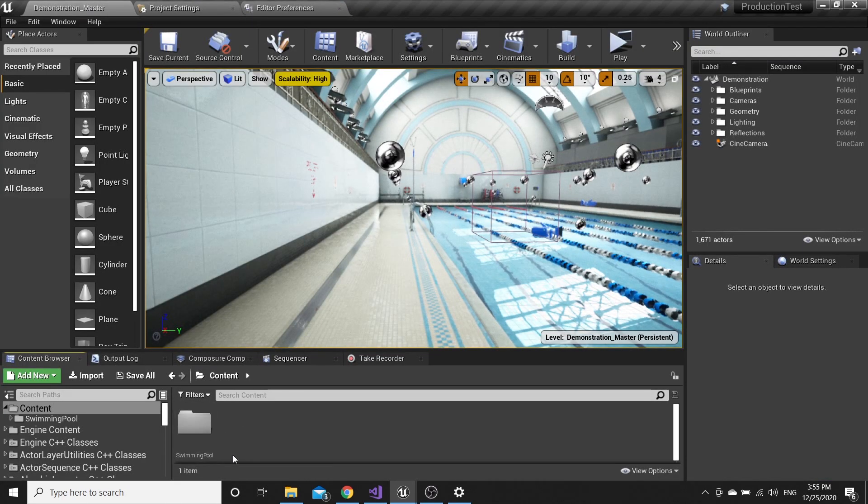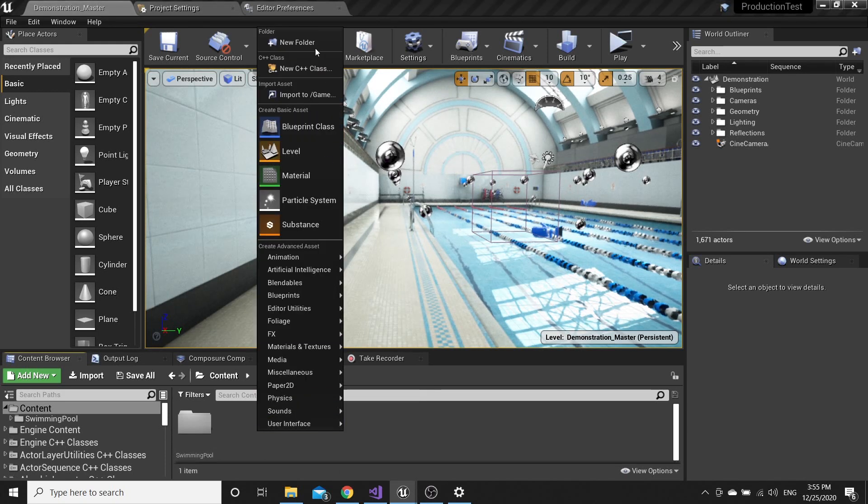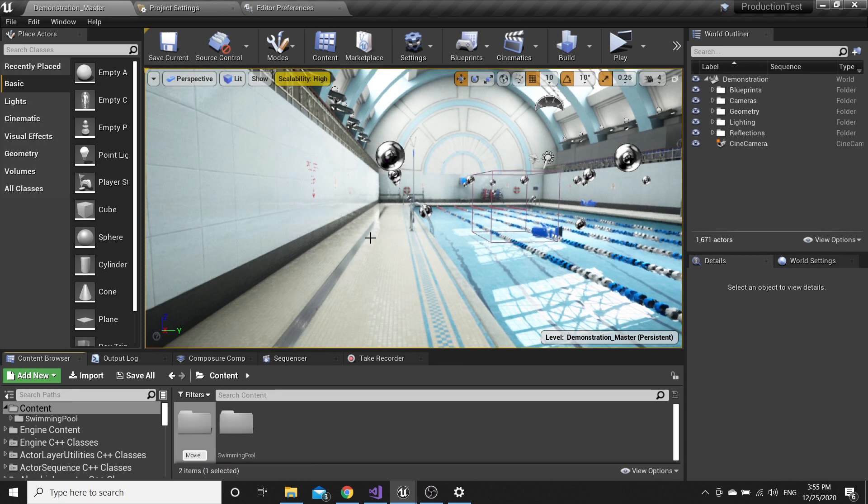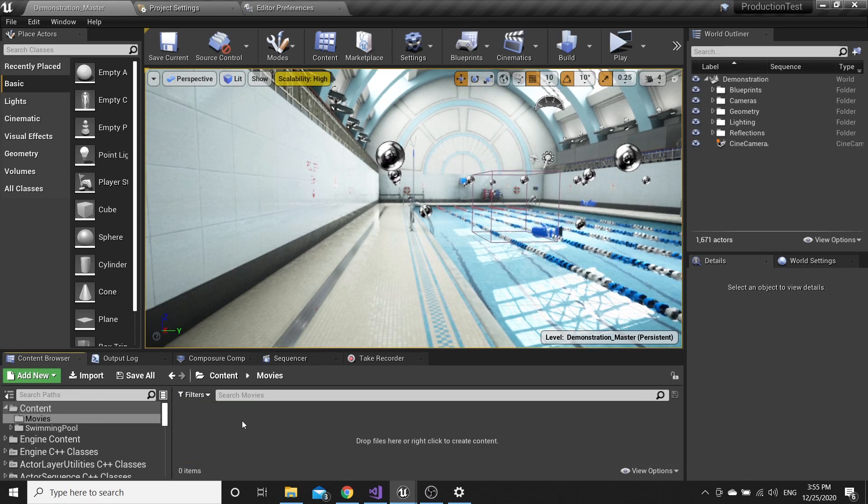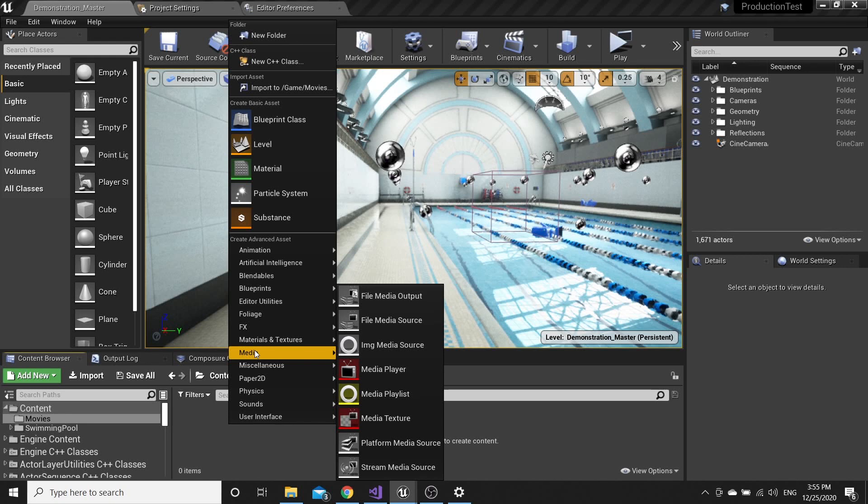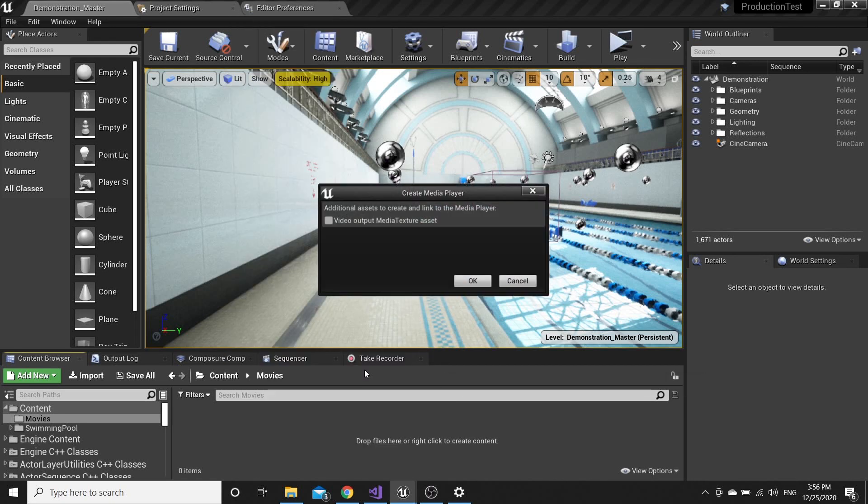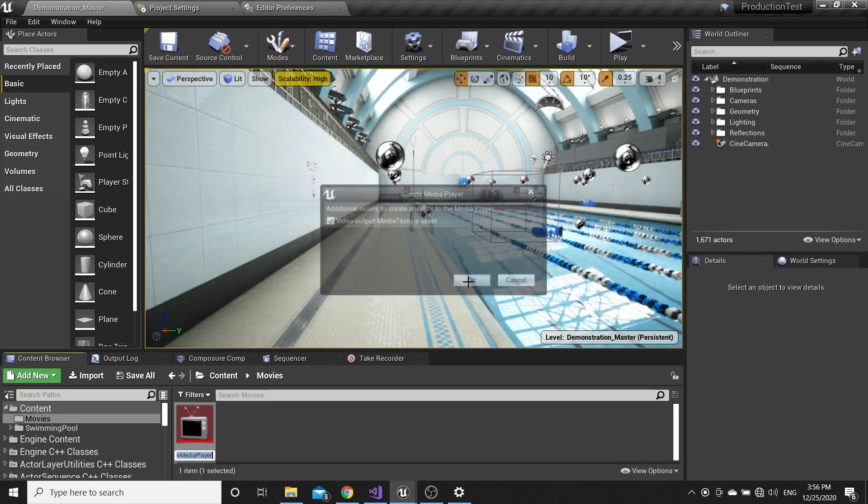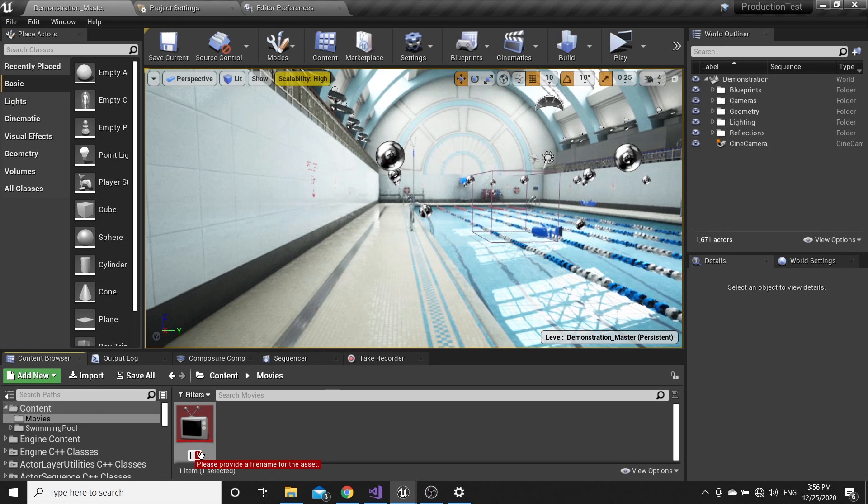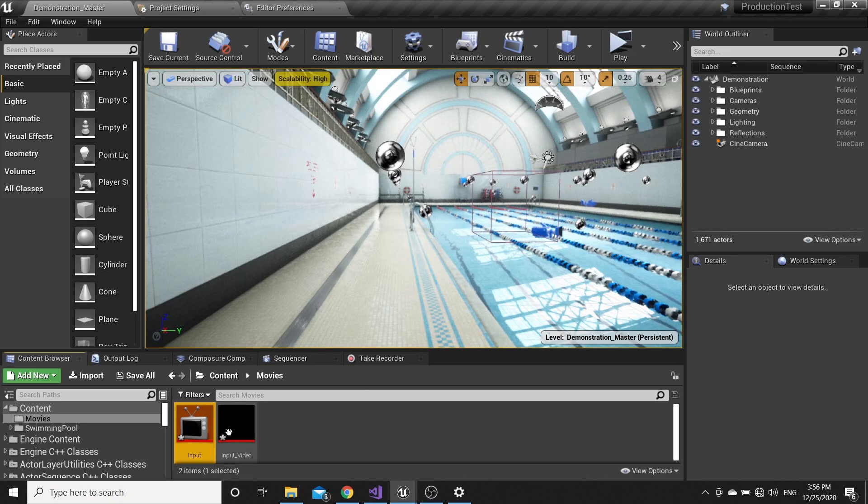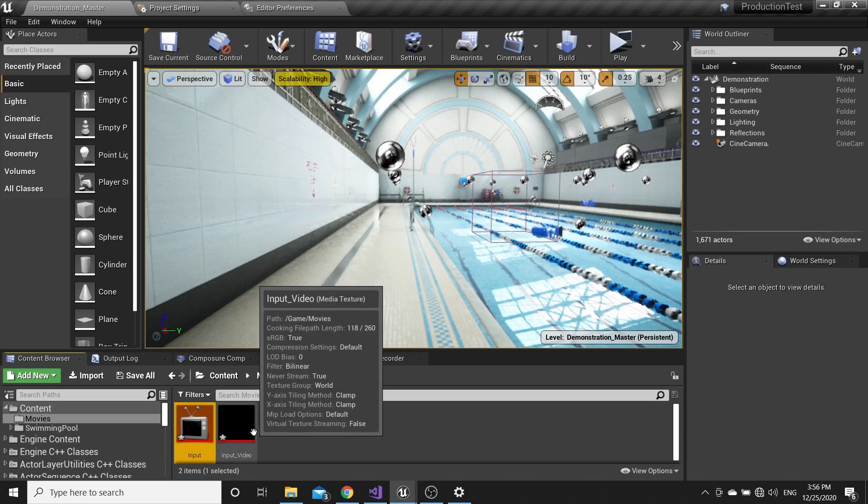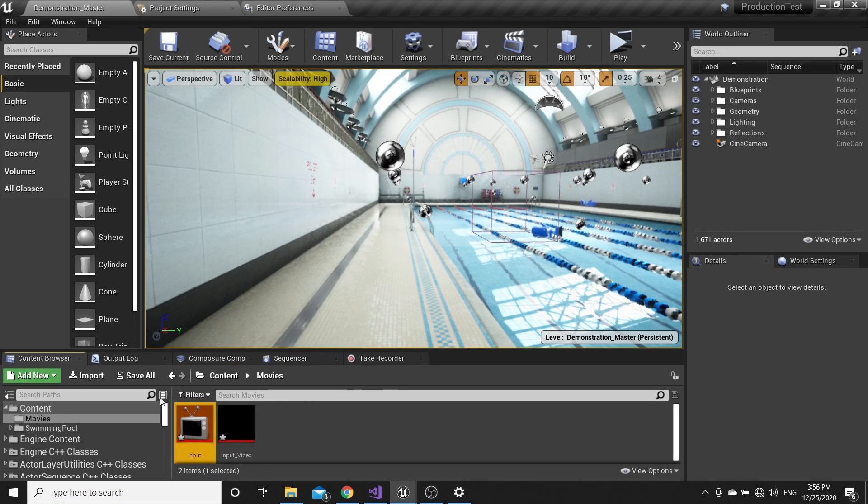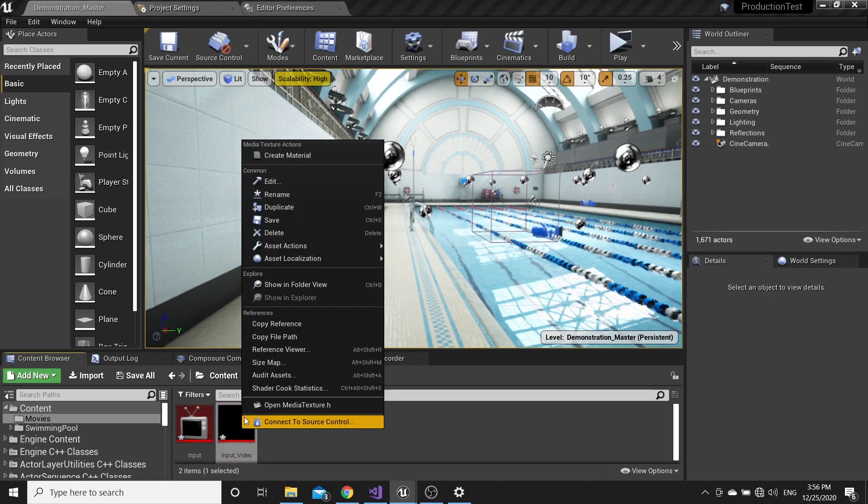Go to Content Browser and create a new folder, name it like you want, I'll call it Movies. Open it, then right-click Media and create Media Player. Tick video output, name it Input, and Input Video will be created.